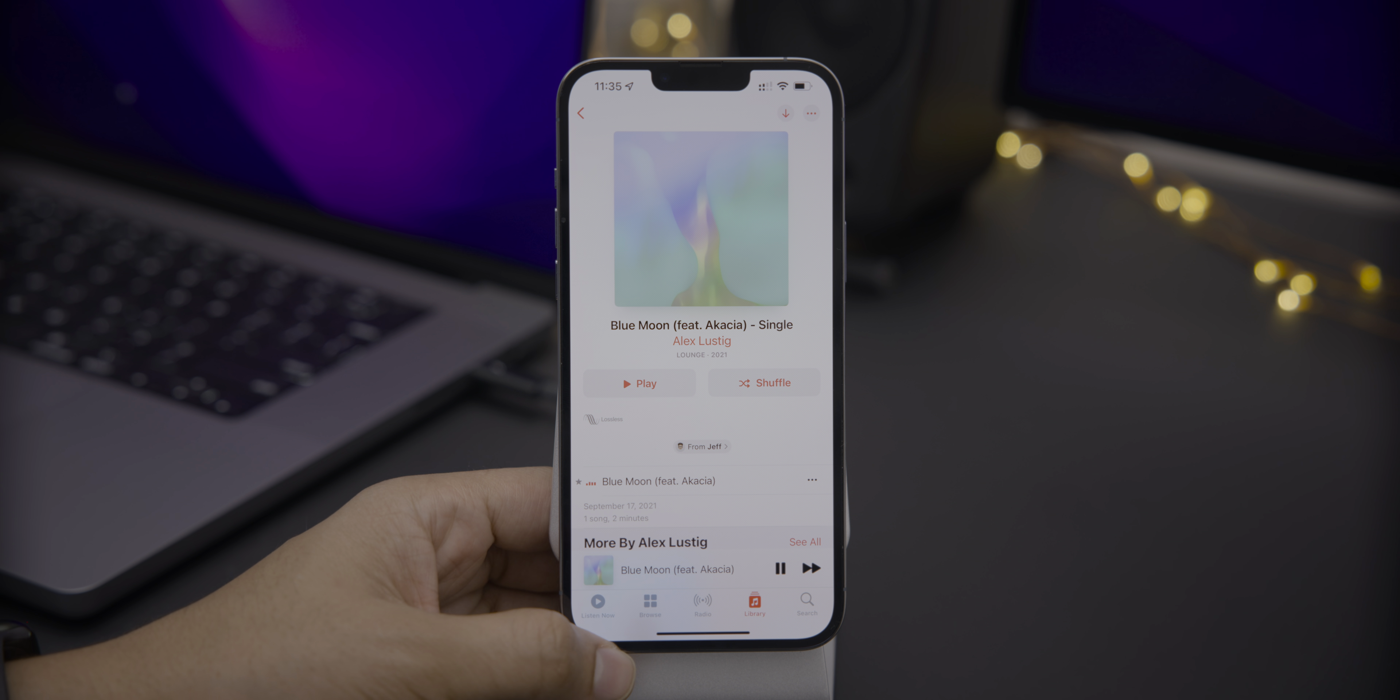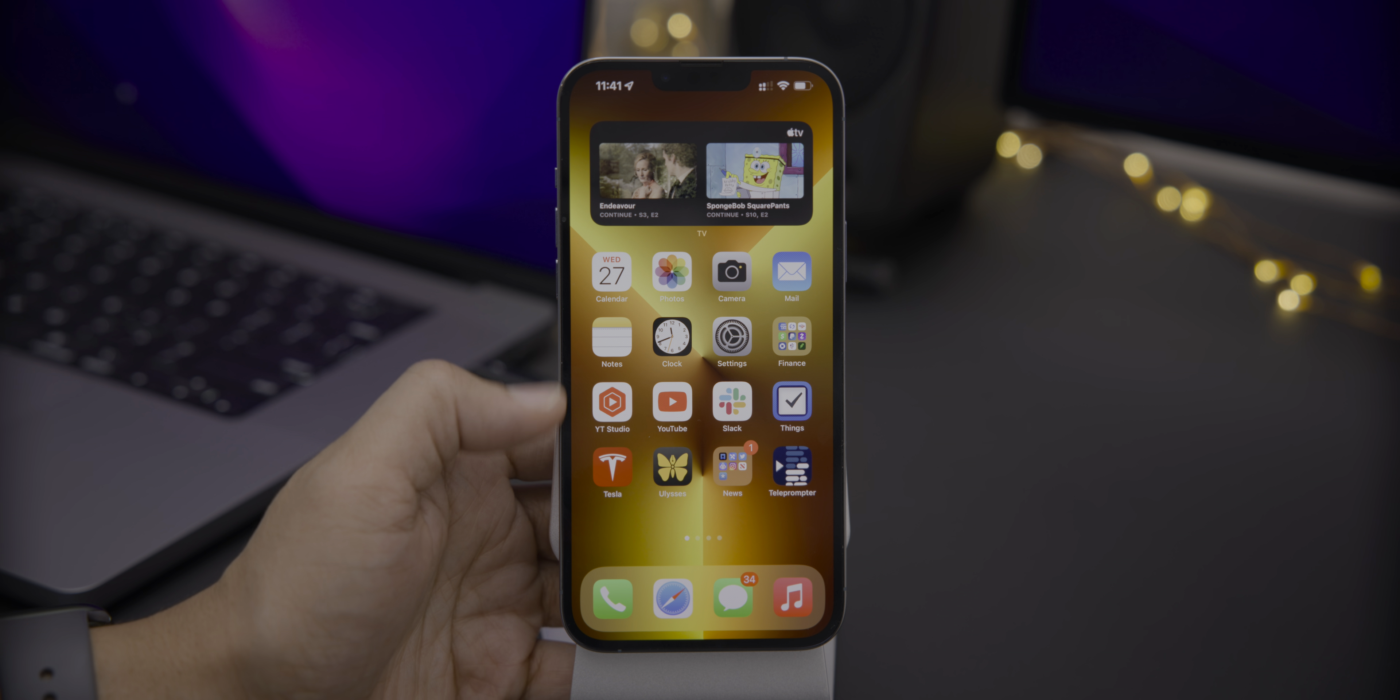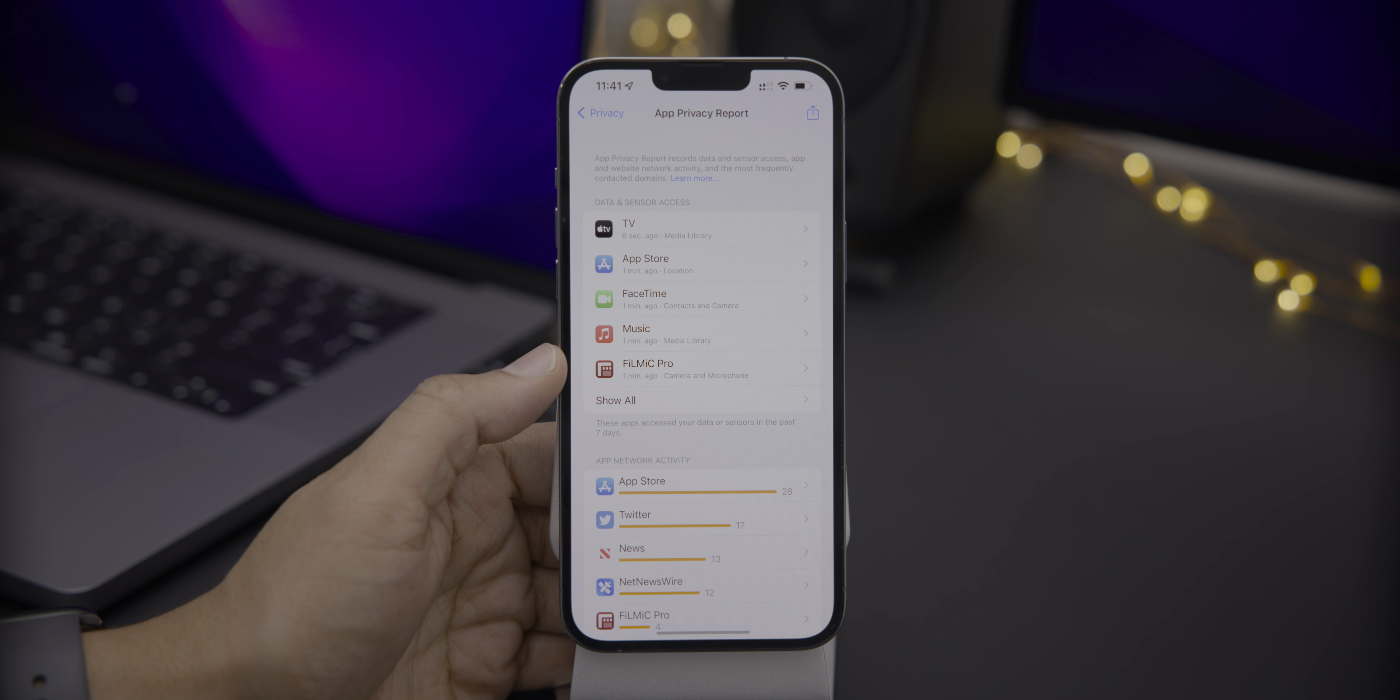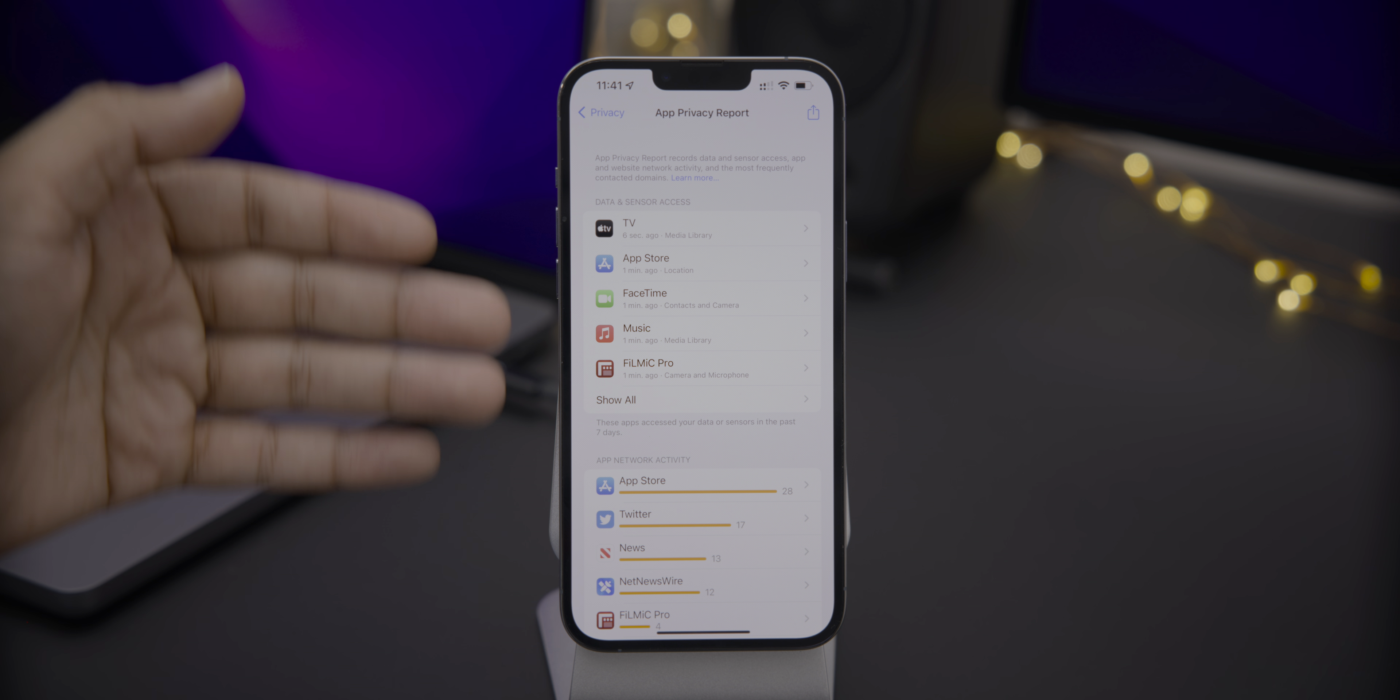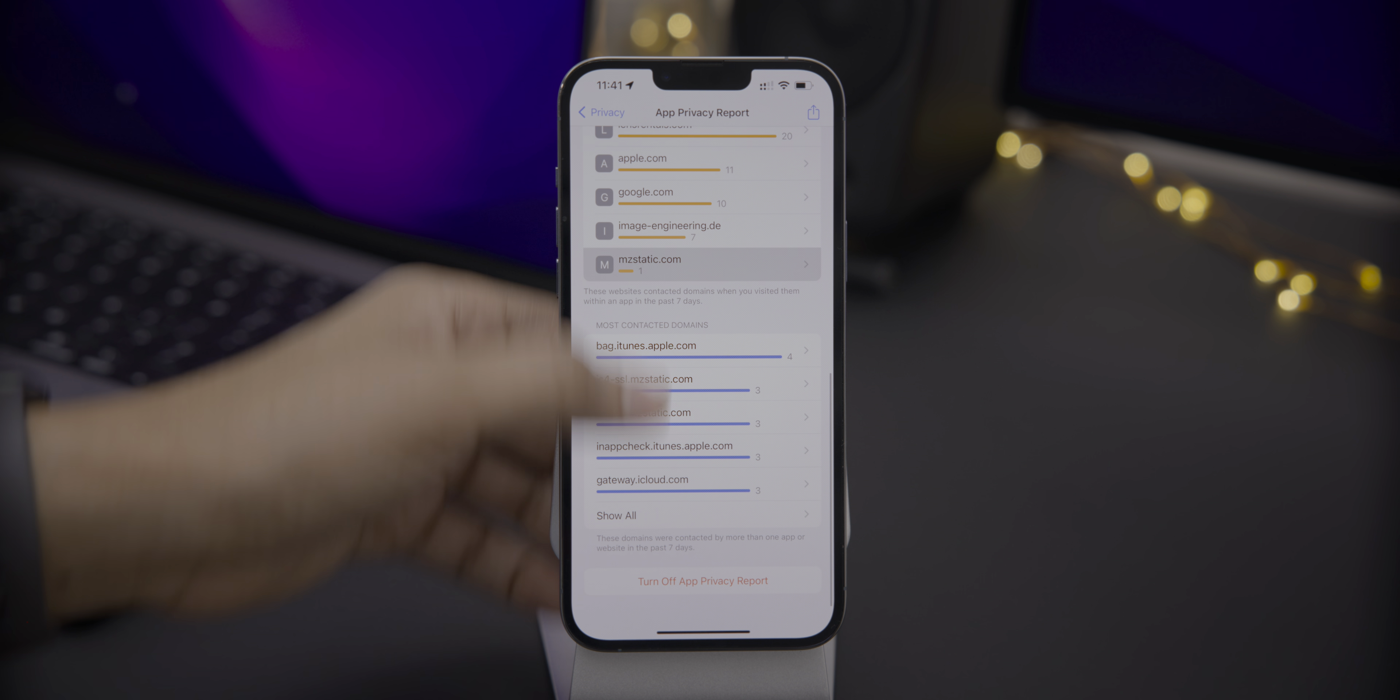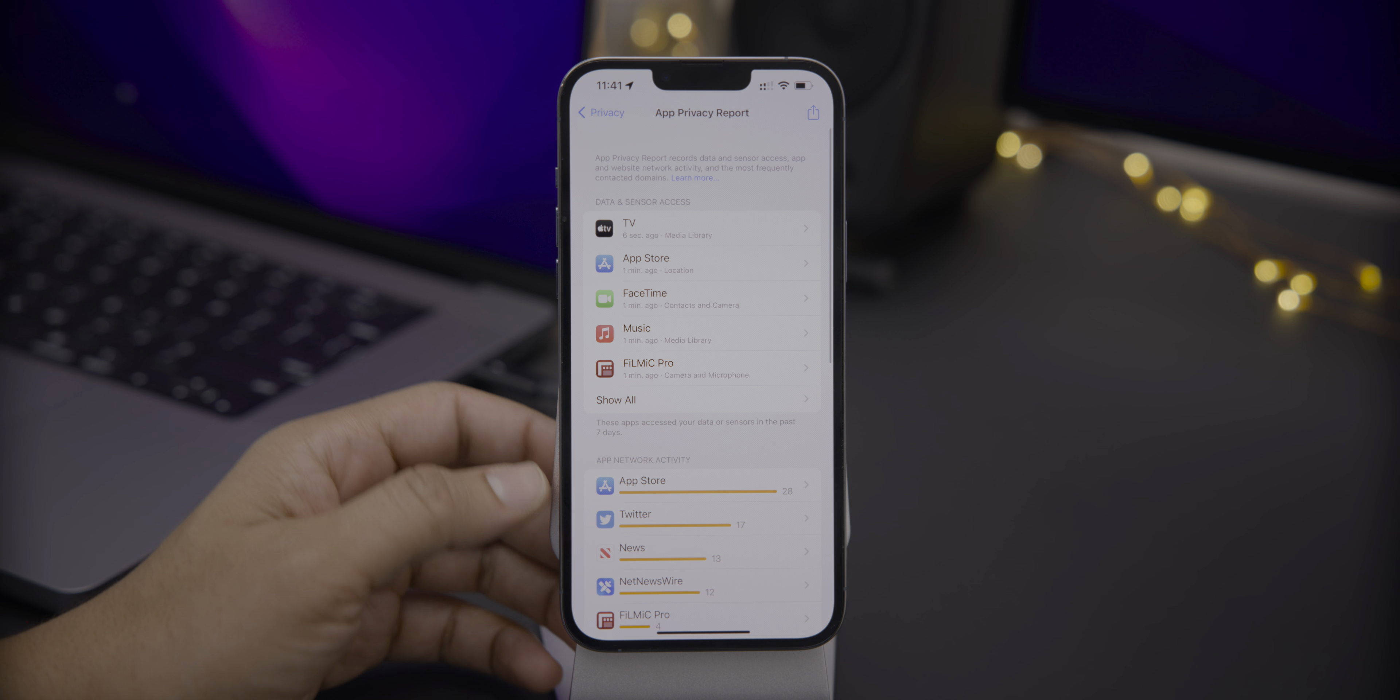So I'm just running a whole bunch of different apps here, just browsing around. And now we're going to go back to the App Privacy Report and look how it's been populated with all this data from all the apps that I have on my phone.